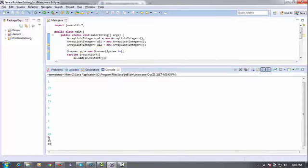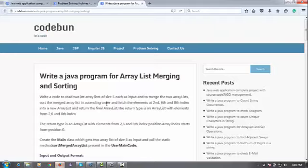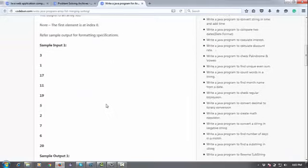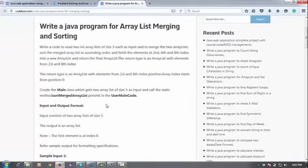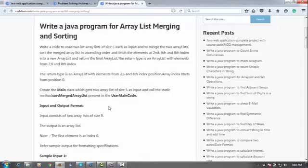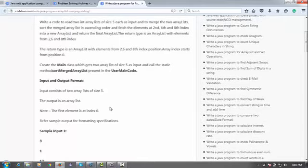You can see the output: 3, 11, and 19. So with this, you can create ArrayLists, merge them, sort them, and perform all those operations.